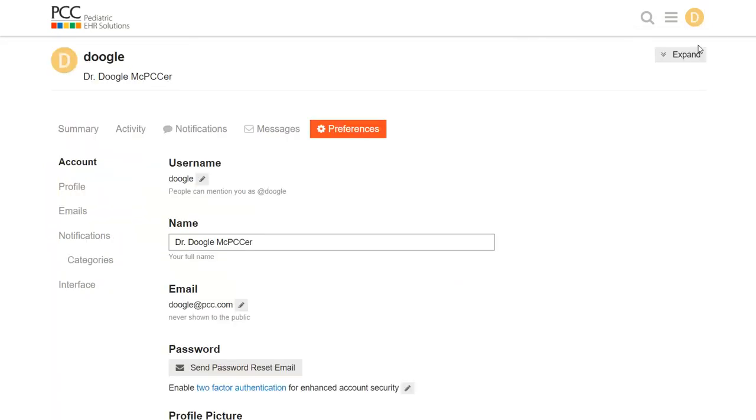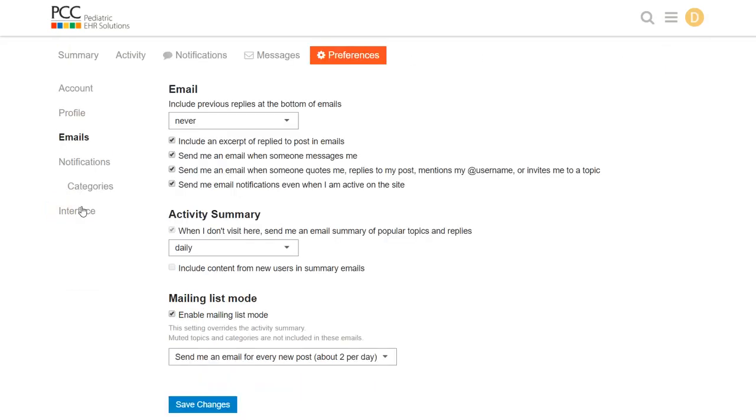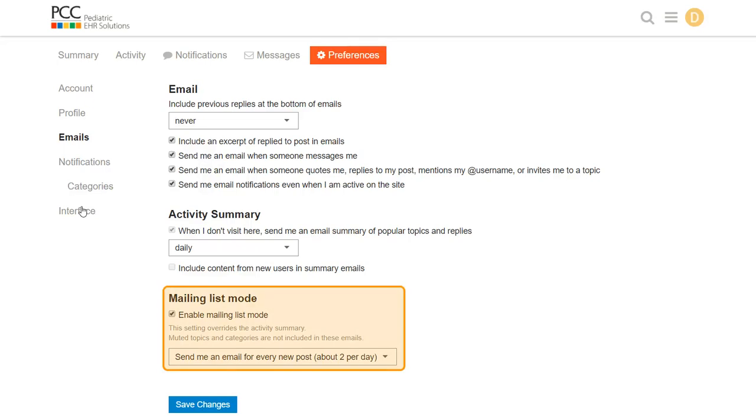Now the most important setting for everyone to look at is emails. This is where I set preferences for how PCC Community sends me messages, and I'm going to hone right in on the most important part: mailing list mode. This is turned on by default so I get all PCC Talk posts and PCC announcements in my email.